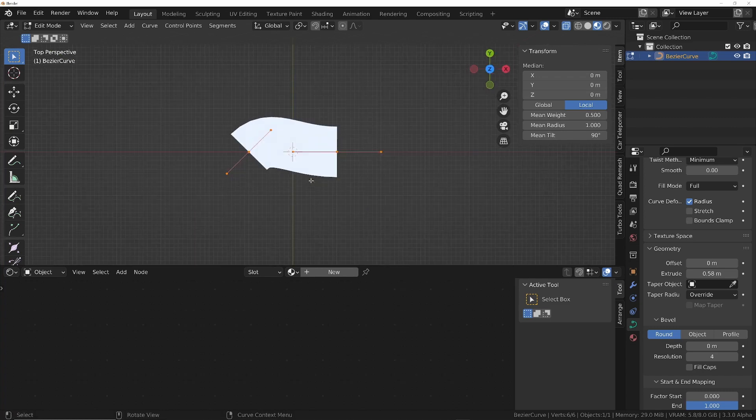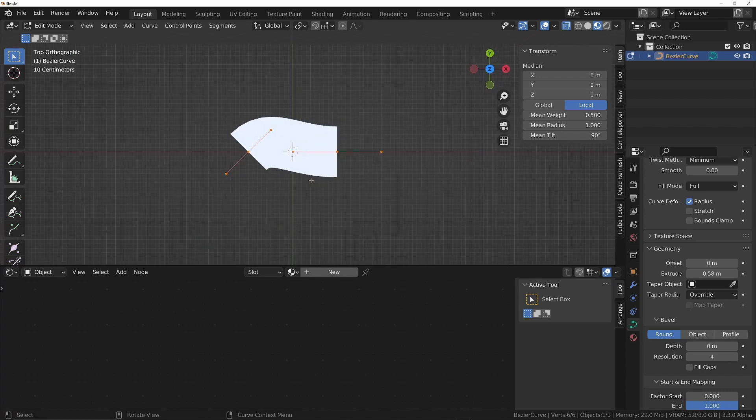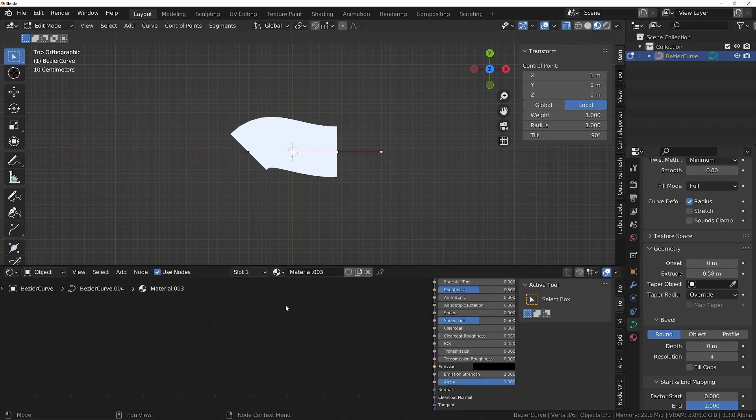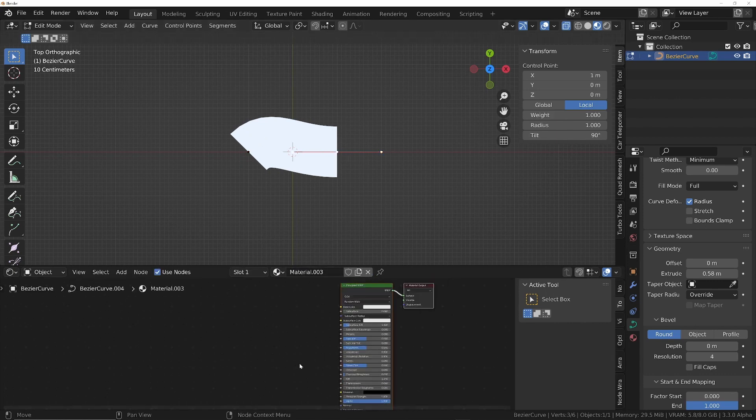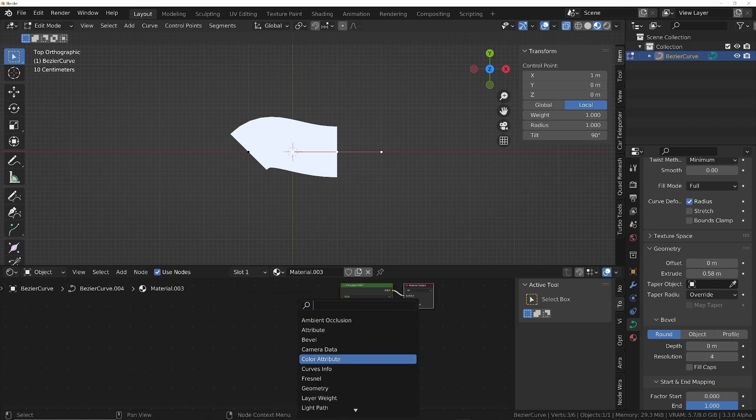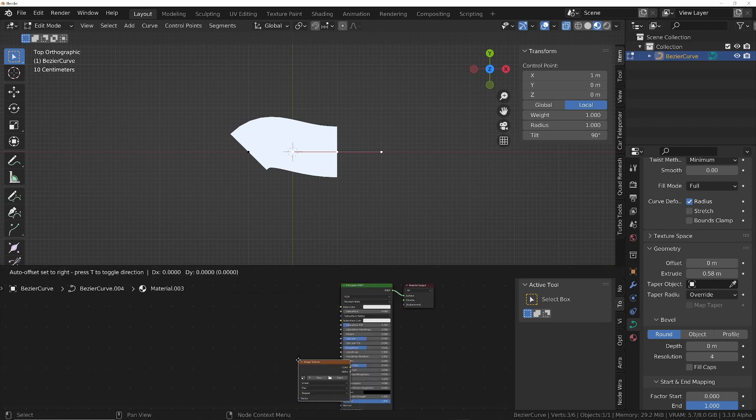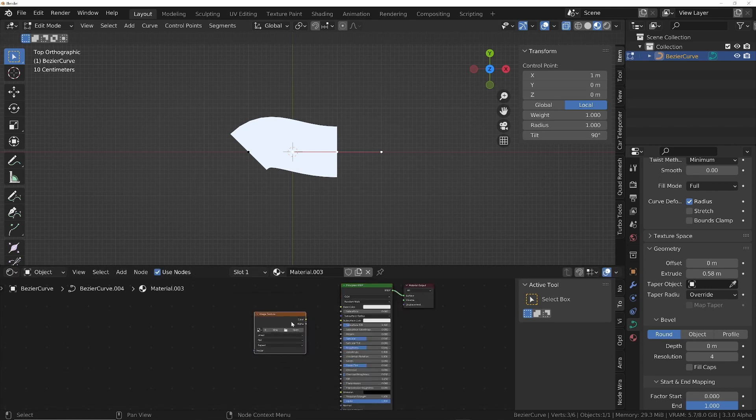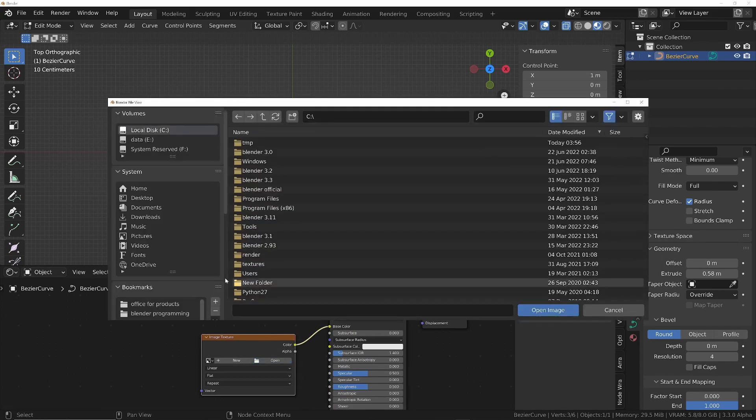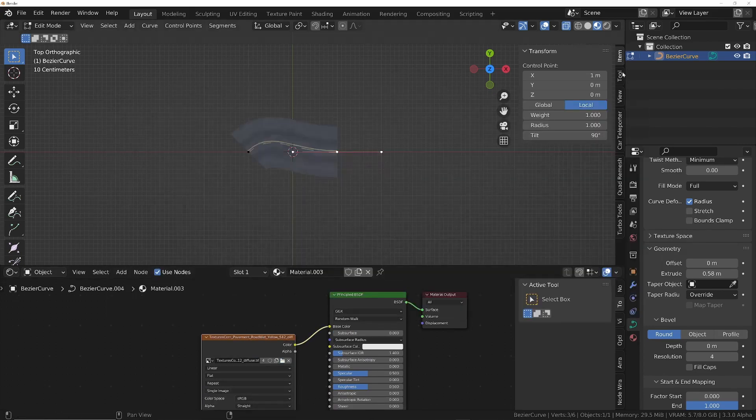I'll press 7 on the keyboard and then number 5 to go into orthographic view. We're going to add new for material, Shift A, and then we're going to search for an image texture.